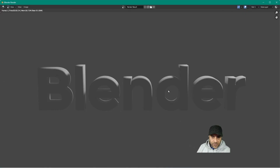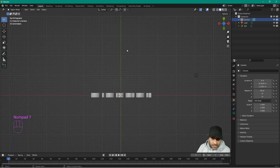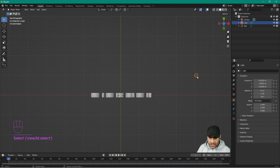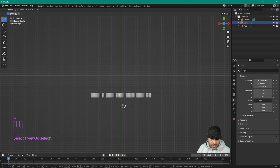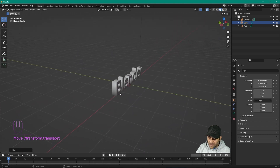Move the camera down on the Z axis. If we render now, we're looking at it from the front and can see the top — the lighting is a bit better. But the light source position is not great. Press number 7 for the top orthographic view, then press G to grab the light source and move it in front of the text.